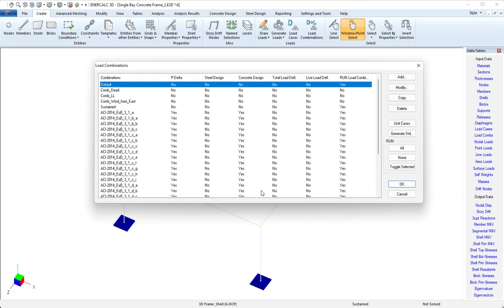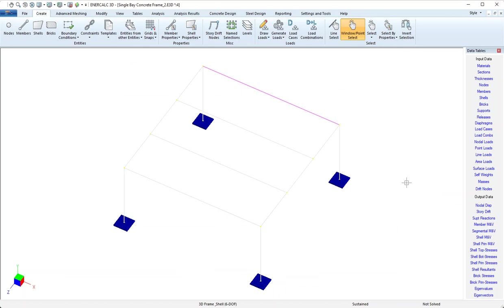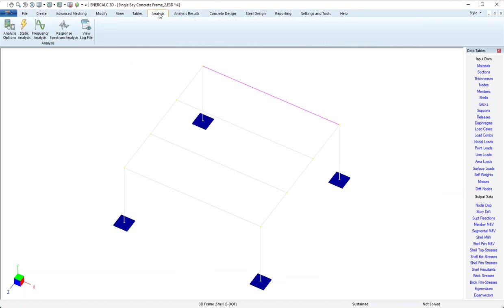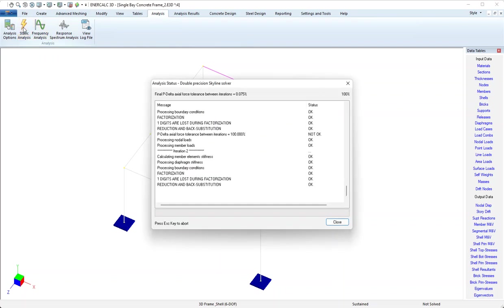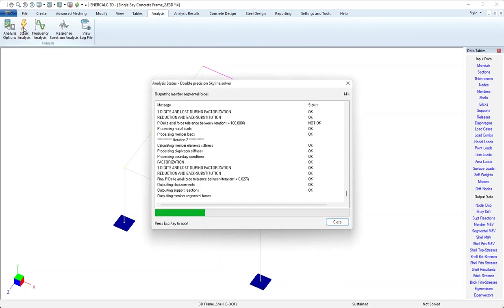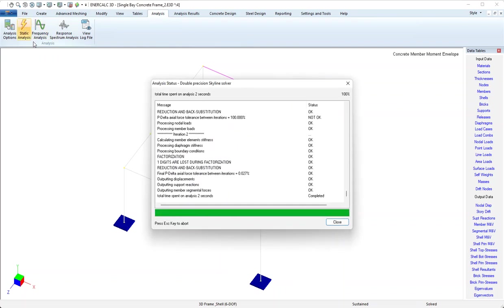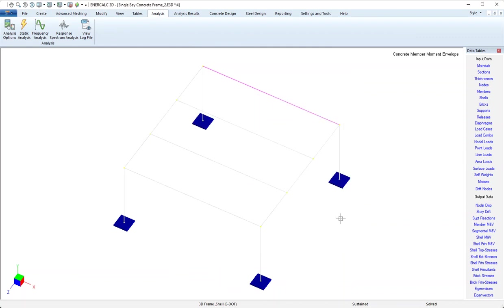We're looking good there, no work to be done on that tab. The only thing I have to do at this point is refresh the analysis results. I'll come to analysis, static analysis, and in a couple of seconds we'll see that the analysis is complete and that the model is now solved.